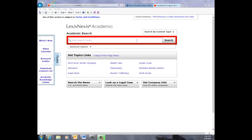Welcome to the tutorial on LexisNexis Academic. In this instructional, we will go over the basic offerings of this database and perform a sample search.